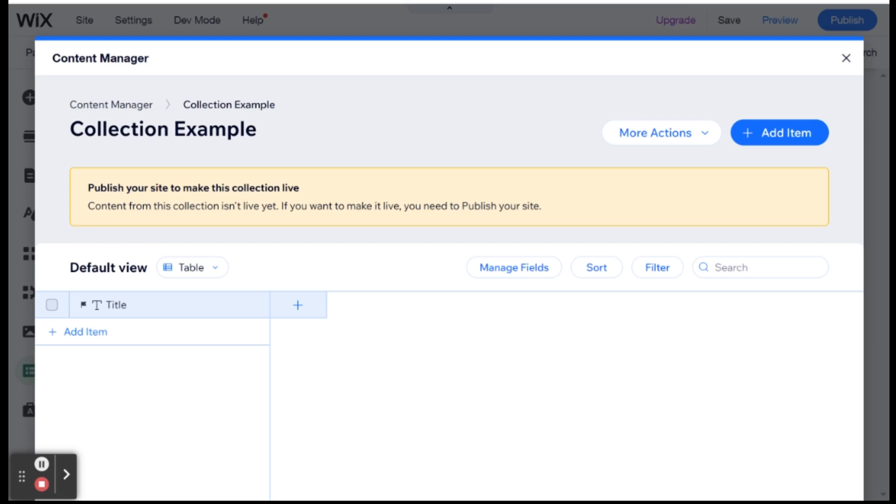Or for example, if you have people filling out forms, then you already have collections on your website. Your members app is a collection, your events, your bookings, everything is managed using collections. You might not have been able to look under the hood before, or you might not have needed to. But that is how Wix manages data. And that's essentially your database for your website.